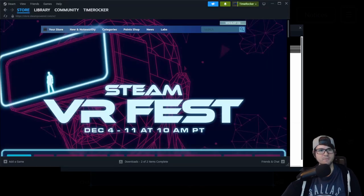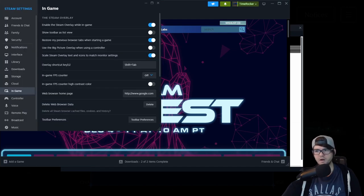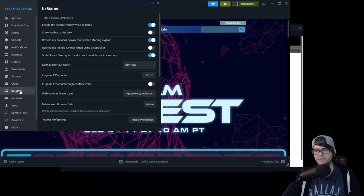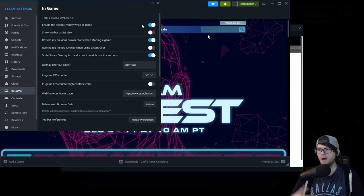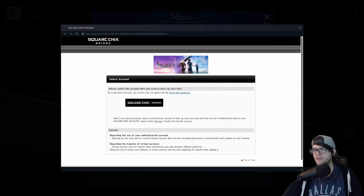If you don't know how to turn on Steam Overlay, I'll show you quickly. You'll have Steam open, click Steam in the top left corner, and click Settings. Once you click Settings it'll load up this screen. Scroll down to where it says 'In Game' on the left side, and then enable 'Enable Steam Overlay while in game.' That'll allow that pop-up window to appear.